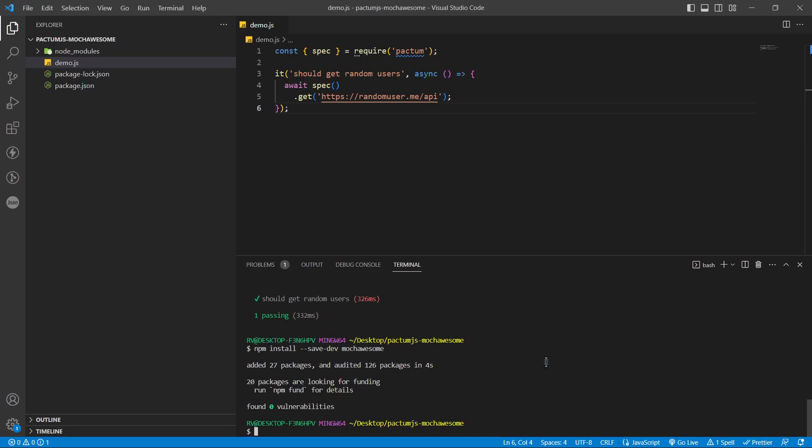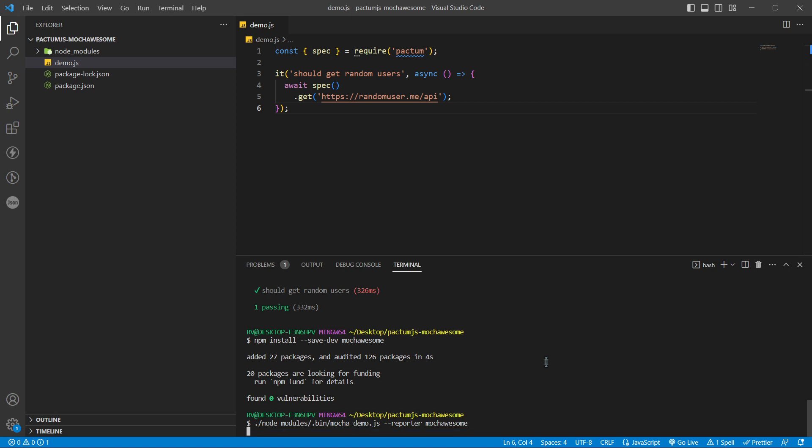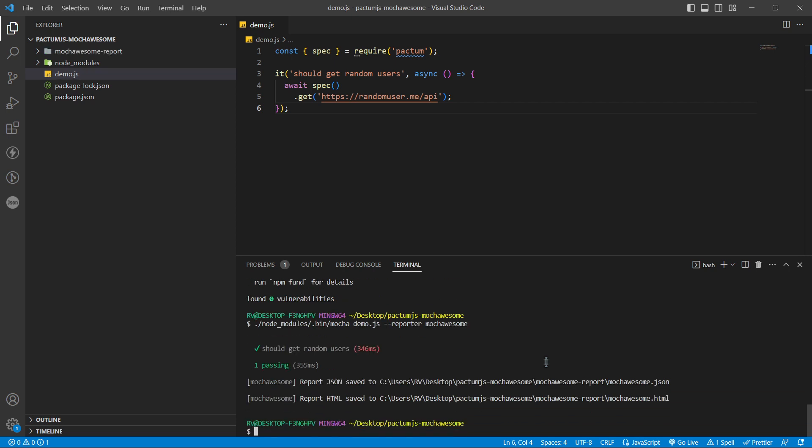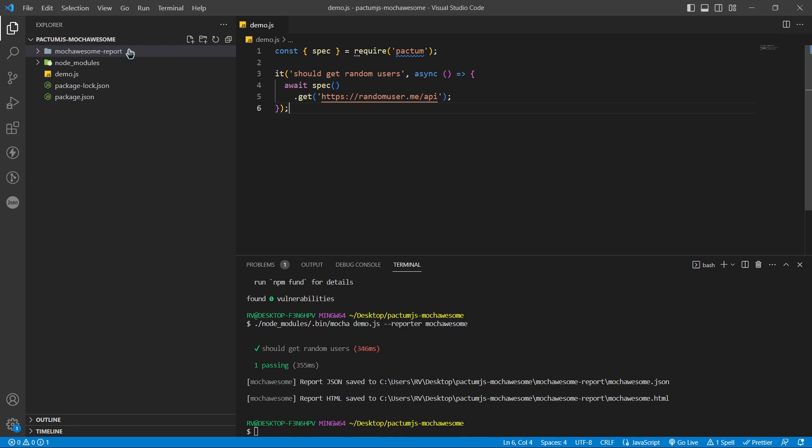Let's run the test again adding --reporter mocha-sum. A report folder will be generated in the project directory.